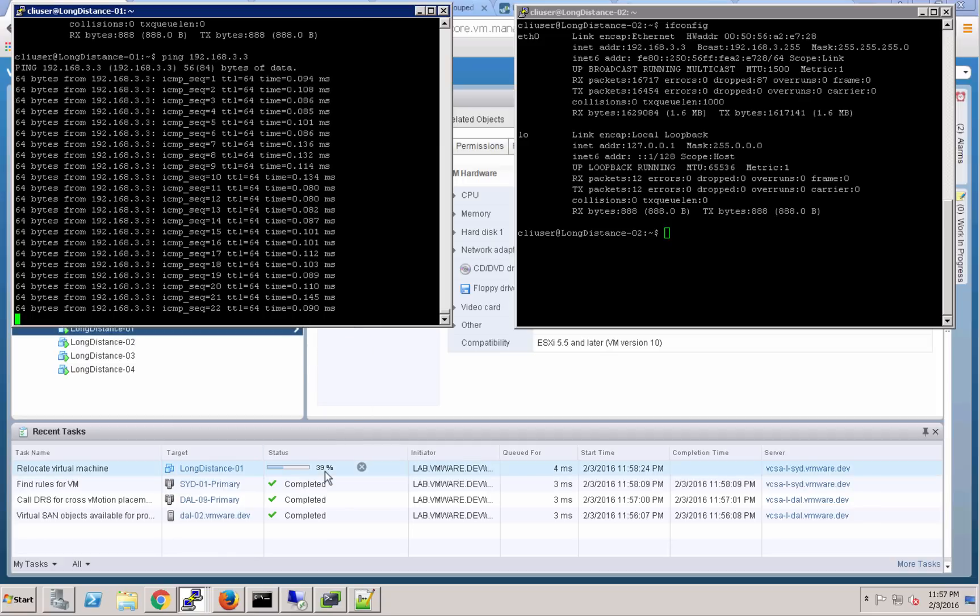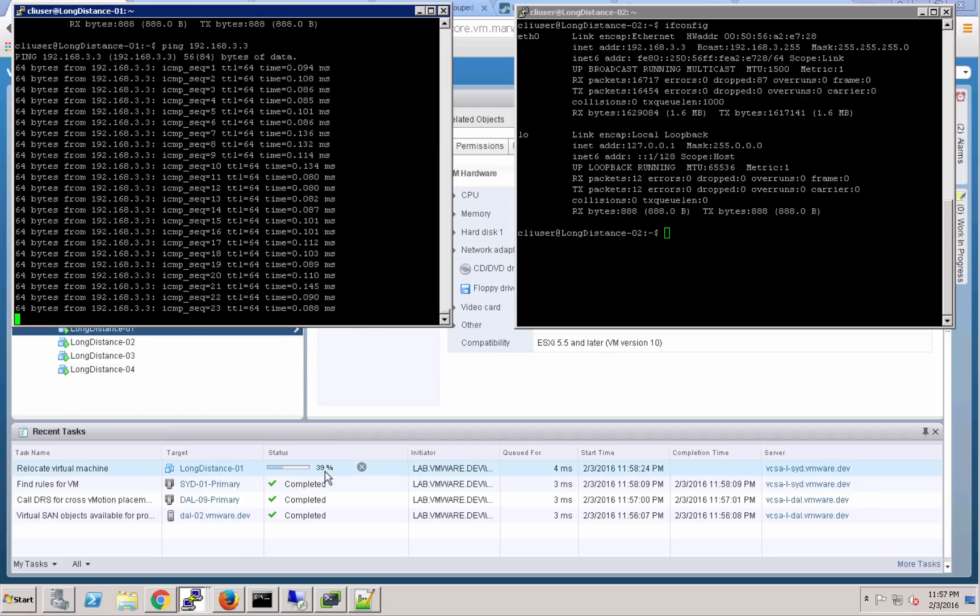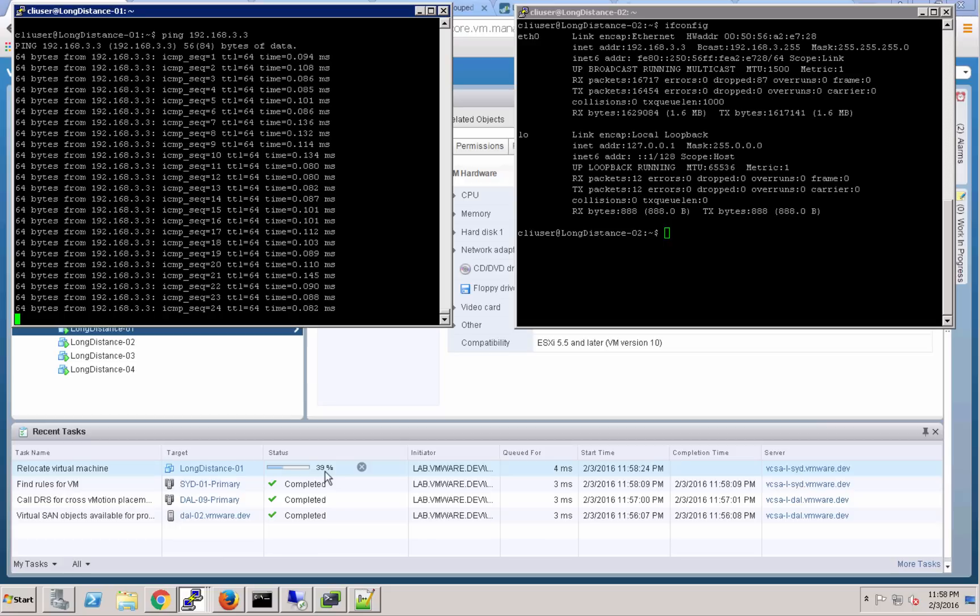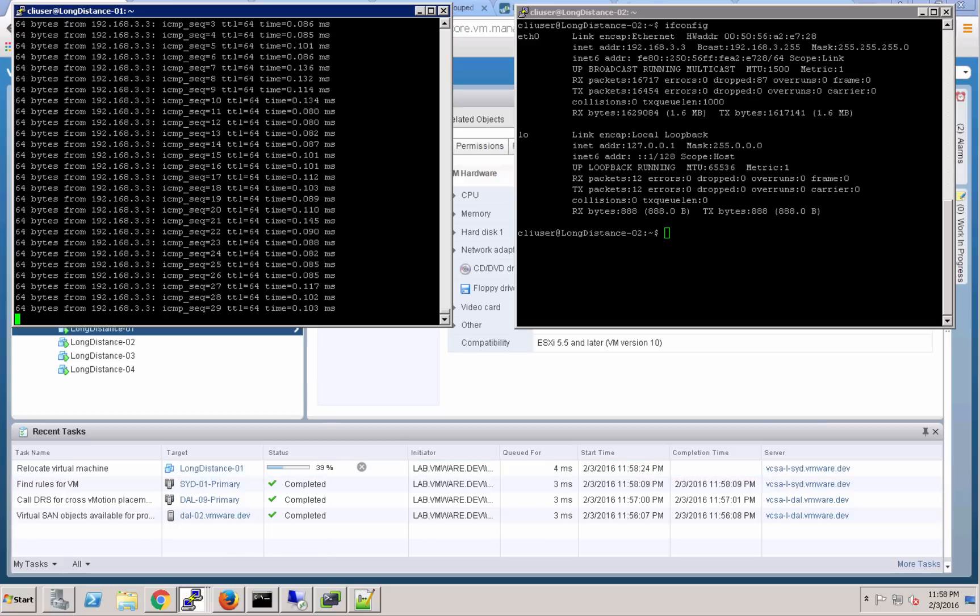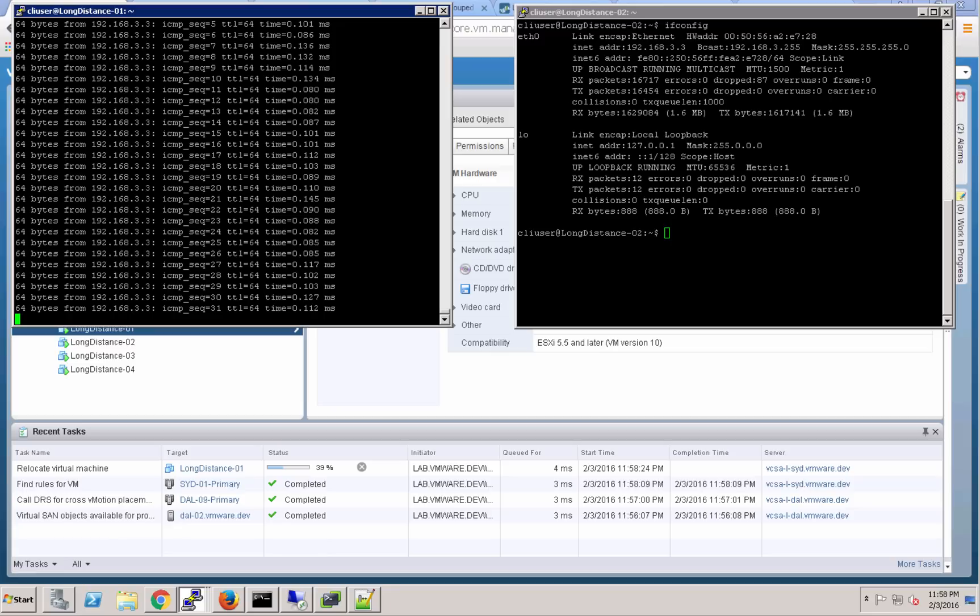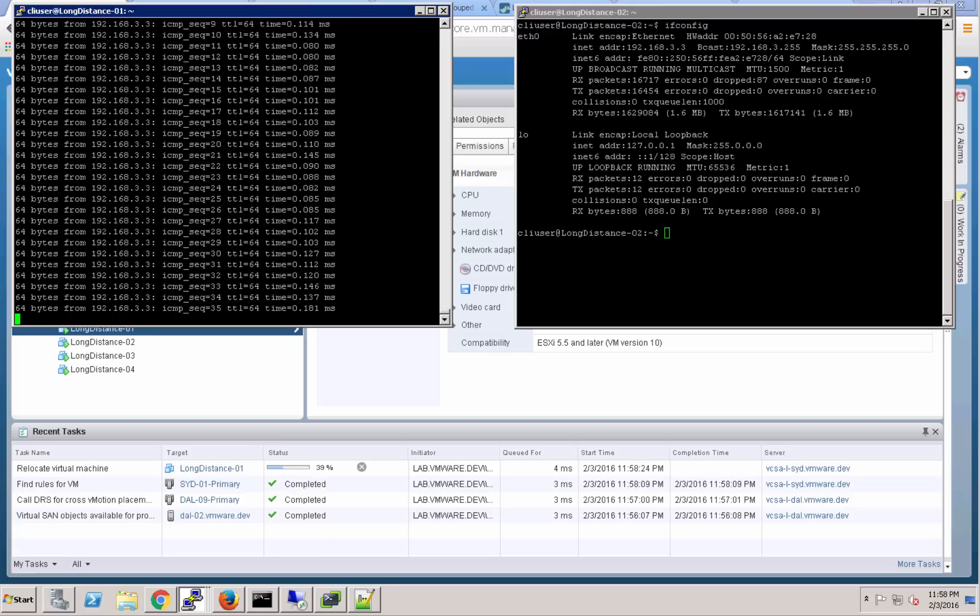One thing that we'll notice, and you can see that that VM is 39% complete with its journey already. You'll notice that those ping times will increase from sub millisecond to around 170 milliseconds.